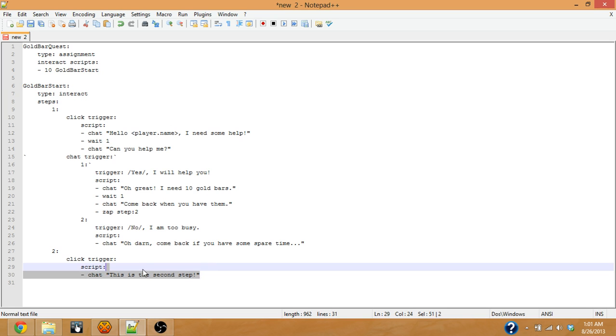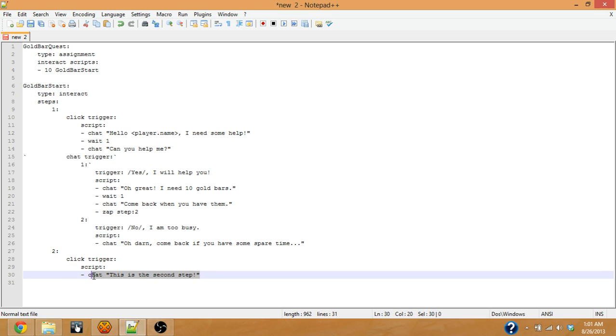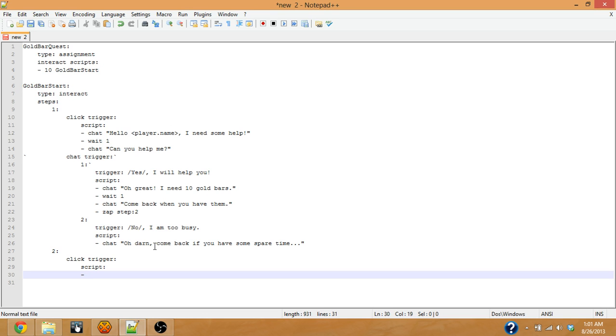So the second step is the one that's going to have all of our logic per se. It's going to check circumstances or check different things to see how the NPC should react. In this case you need to check if it has gold bars.